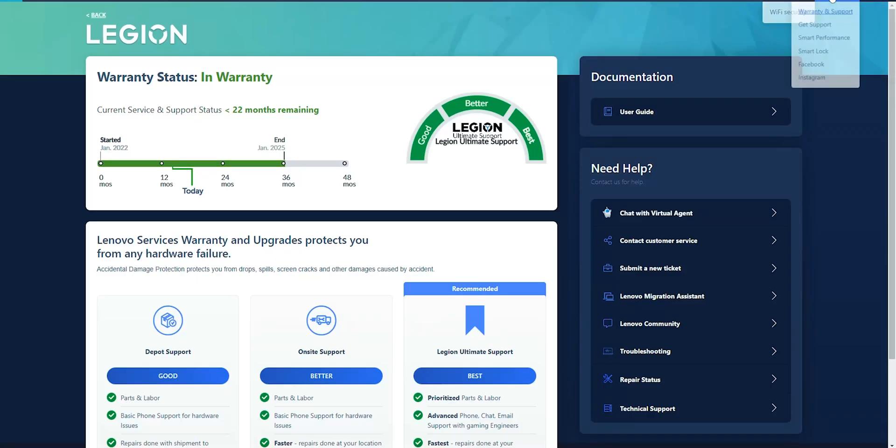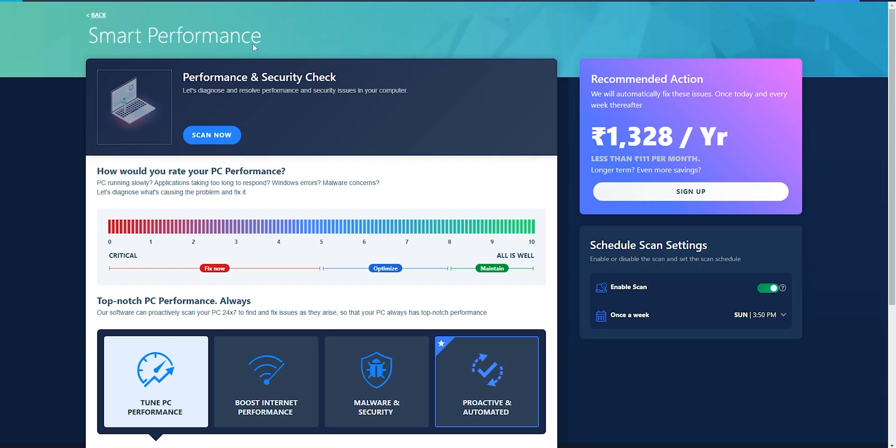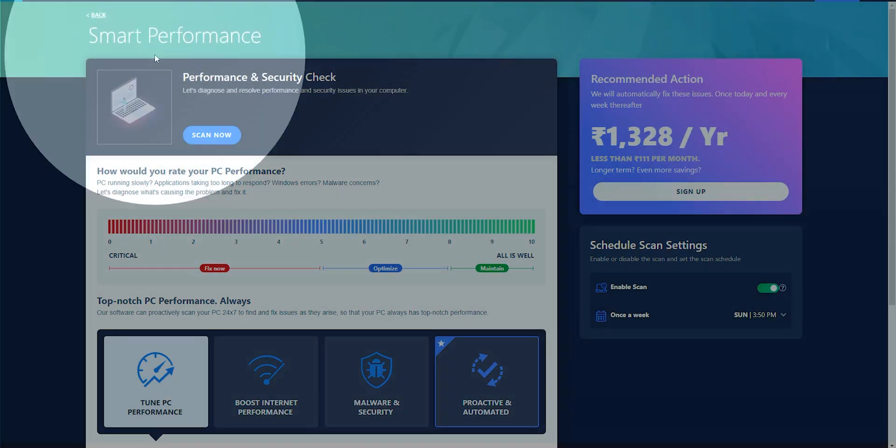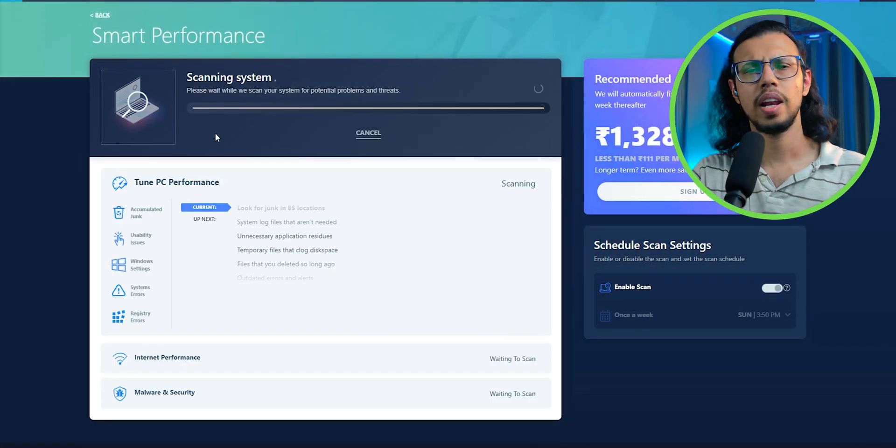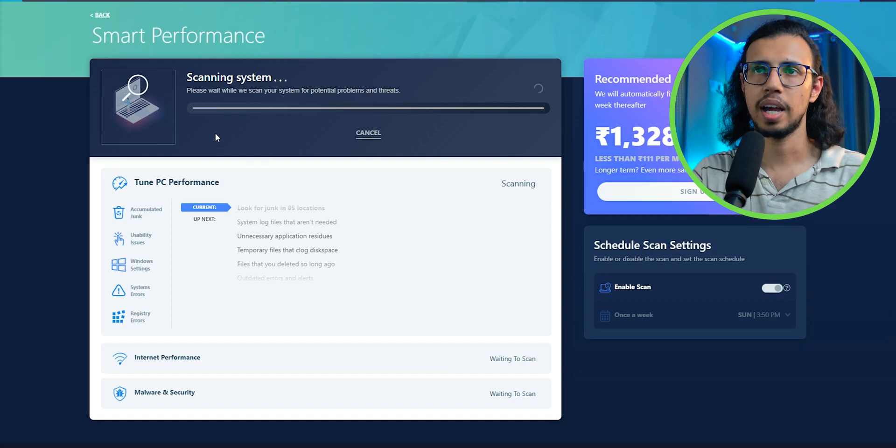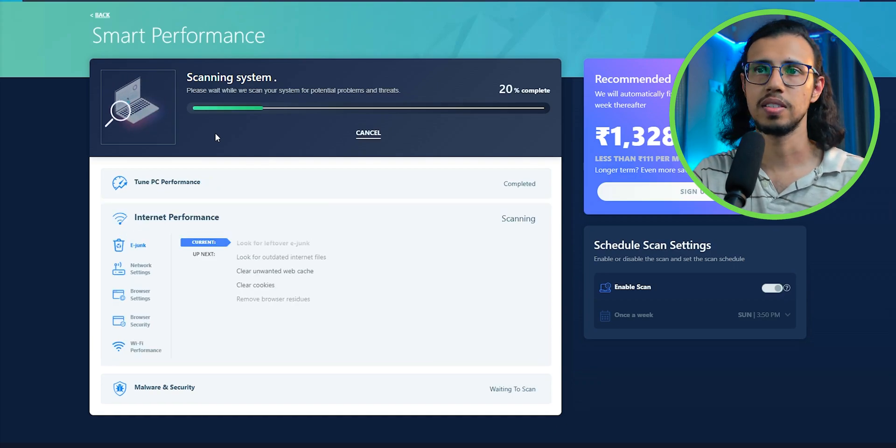If you own a Lenovo device, you probably have seen this option called Smart Performance being advertised to you. It's actually built into Lenovo's system app in the Legion laptops. And well, I was curious as to what that is, so I clicked on scan to see what it finds.